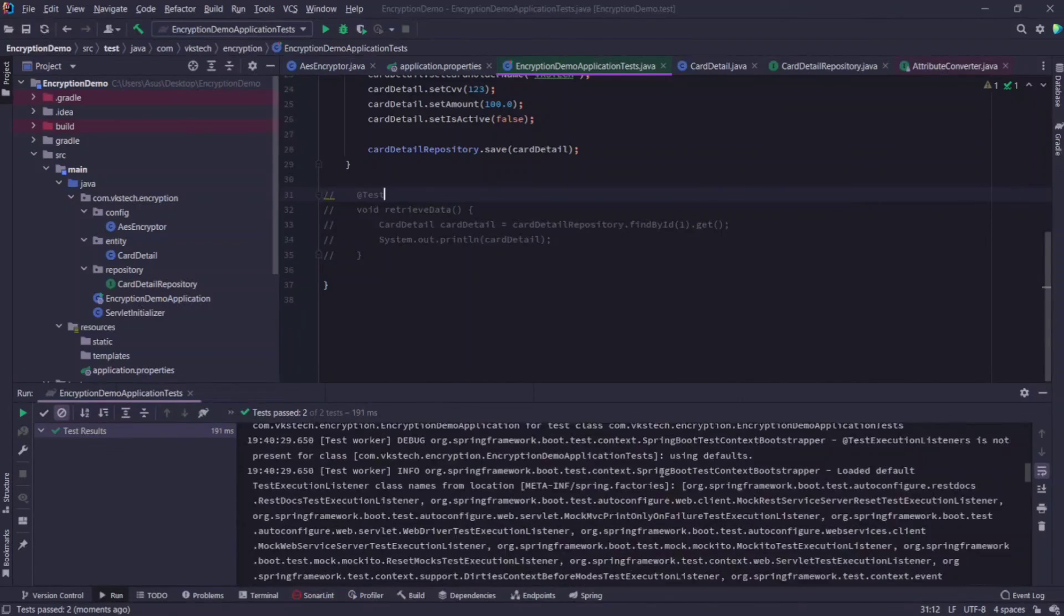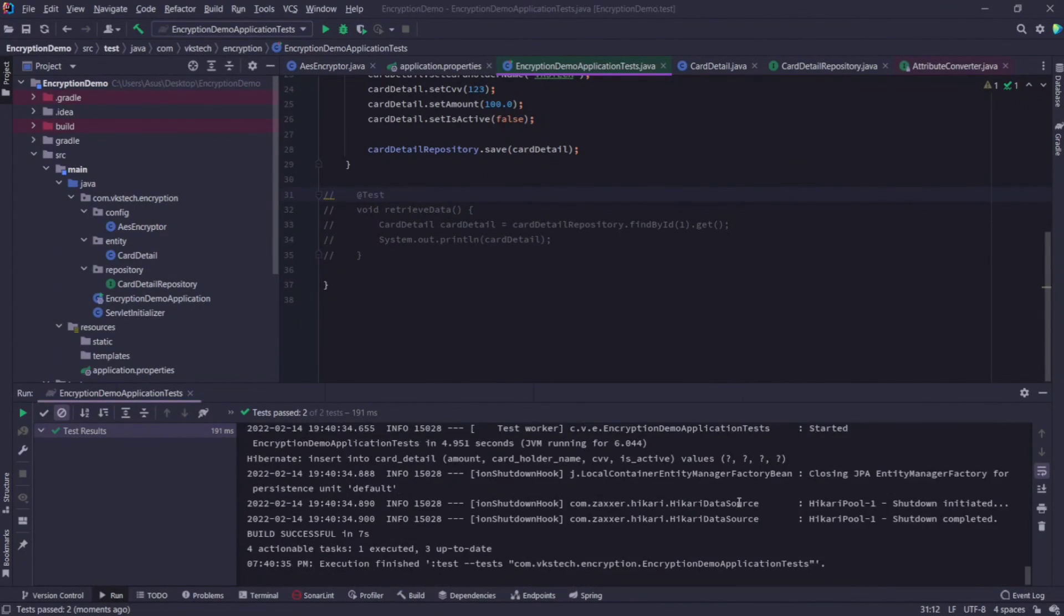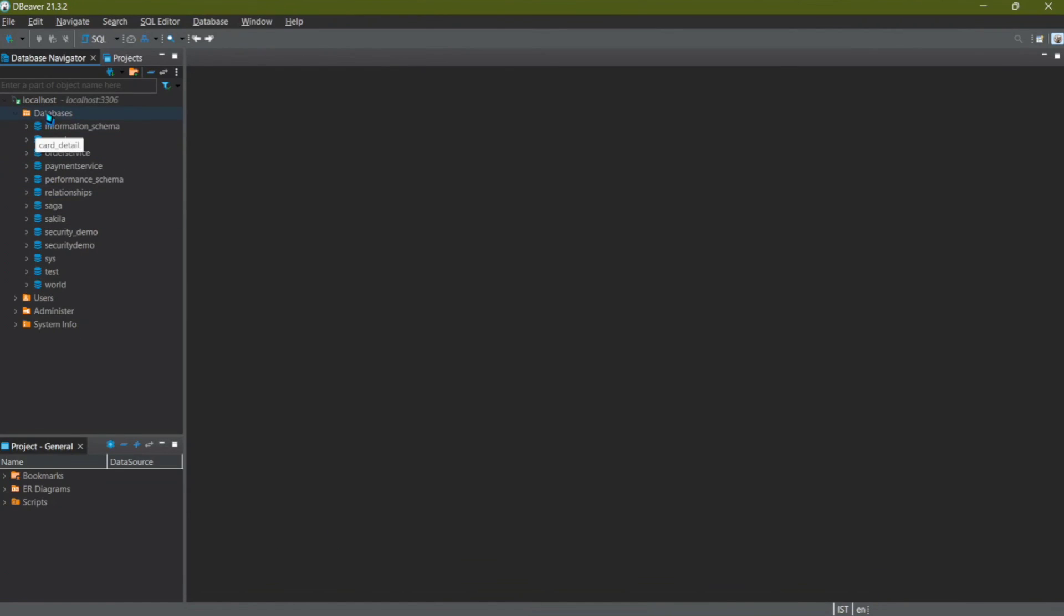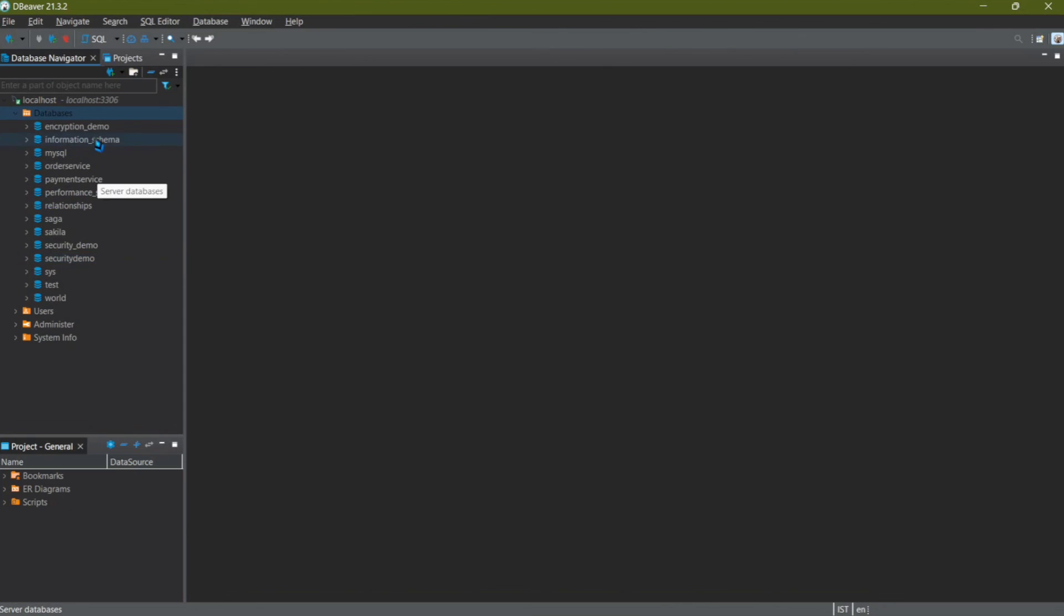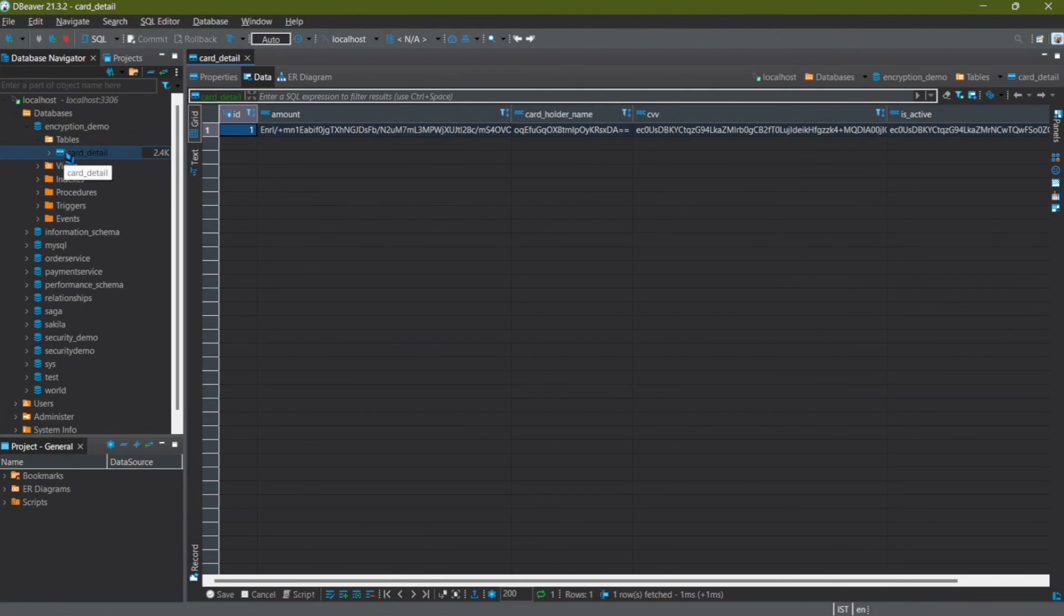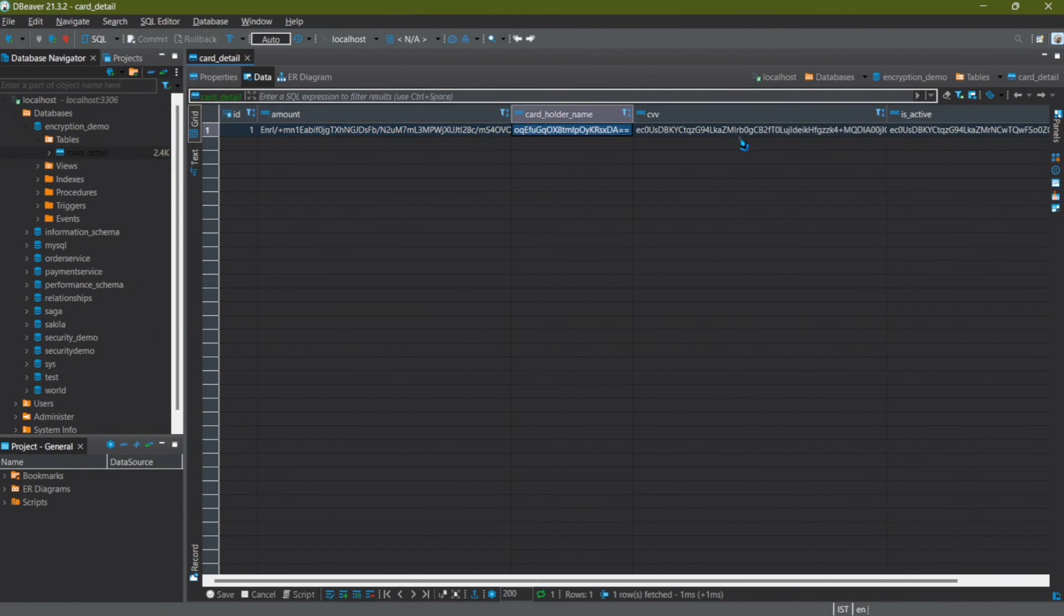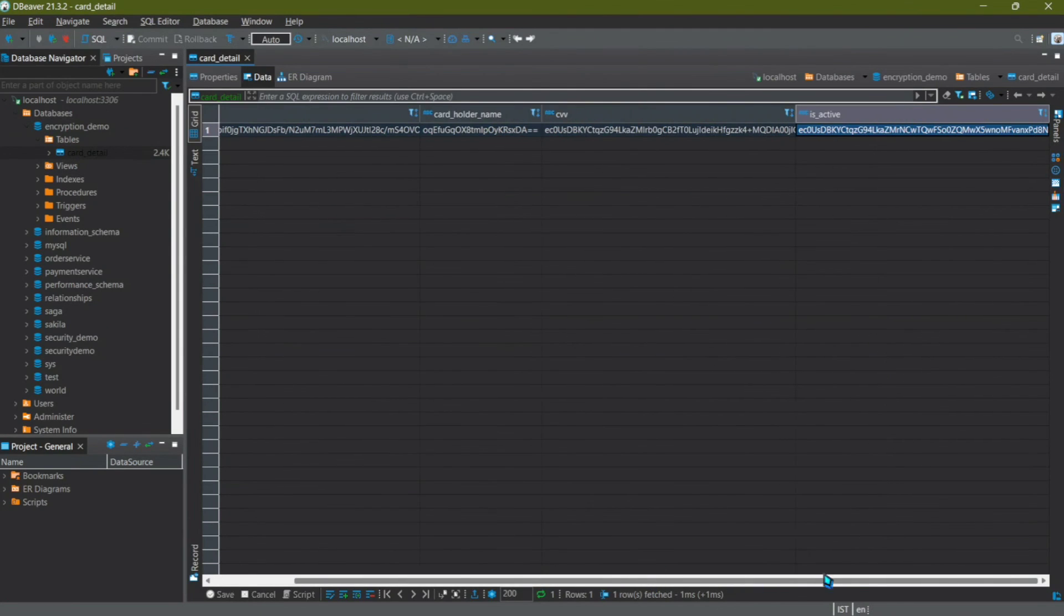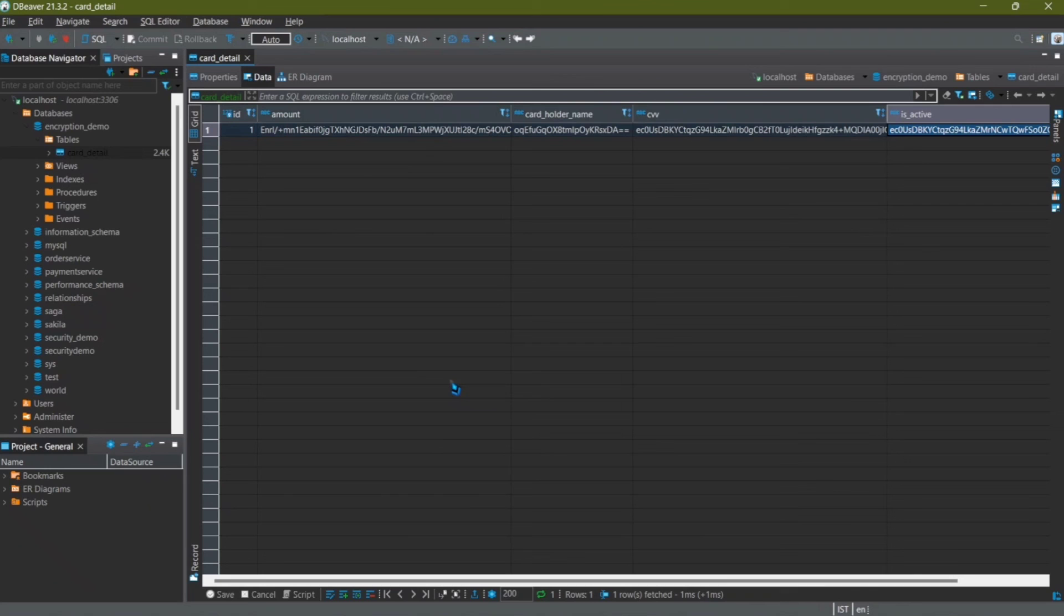Now let's check what data is stored in the database. Refresh this to reflect the changes. Here you can see our encryption demo database is created. Let's go inside tables and see the cardDetail table. Here you can see the amount, name, CVV, and is active, all have encrypted values. Hence we can say that our encryption mechanism is working.